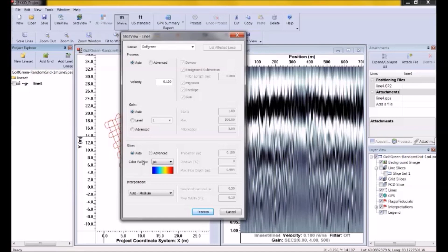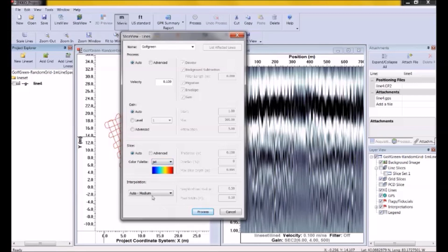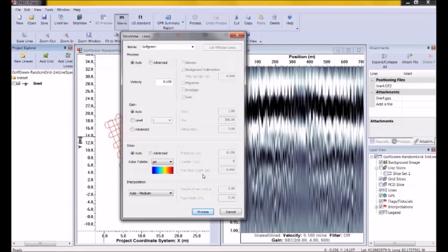The next section is the Slice Parameters. Select your favorite color palette from the drop-down list. Mine happens to be the default one, which is Jet, the red-blue default color, and I'm going to stick with that. The other parameters, the Slice Thickness, the Overlap, and the Maximum Depth, all default based on the antenna frequency and the depth of the data. So in most cases, just go with Auto.